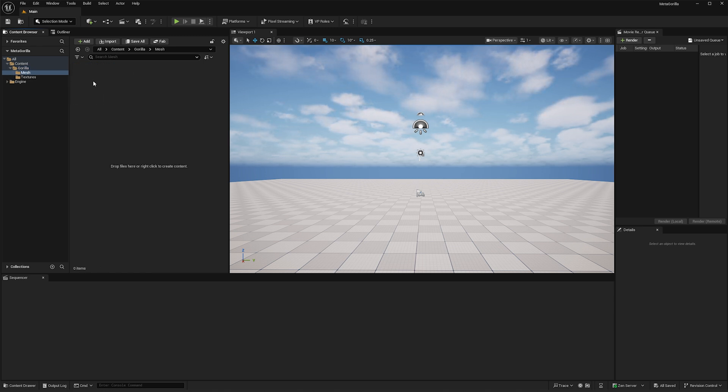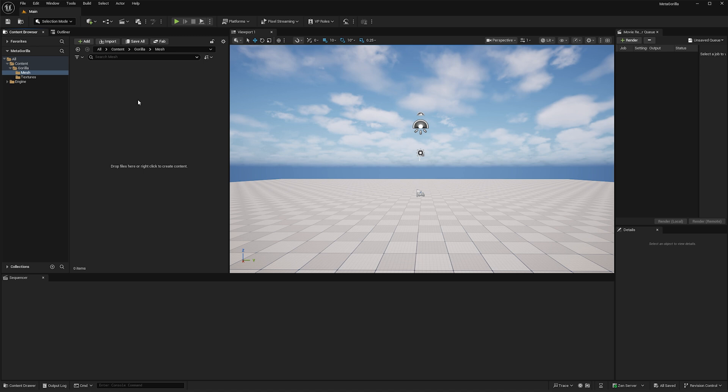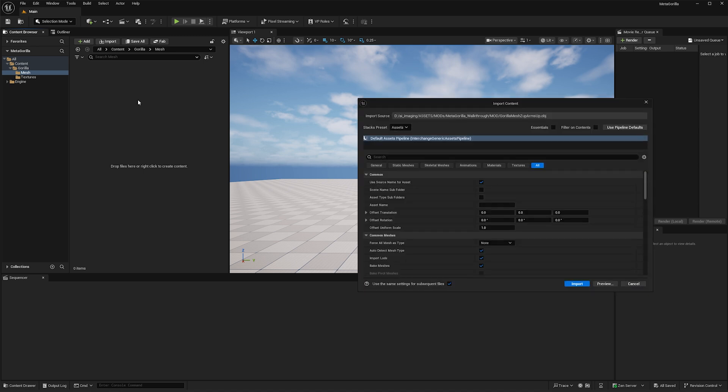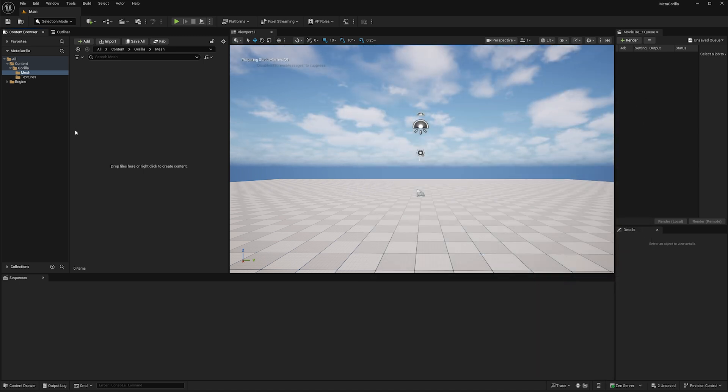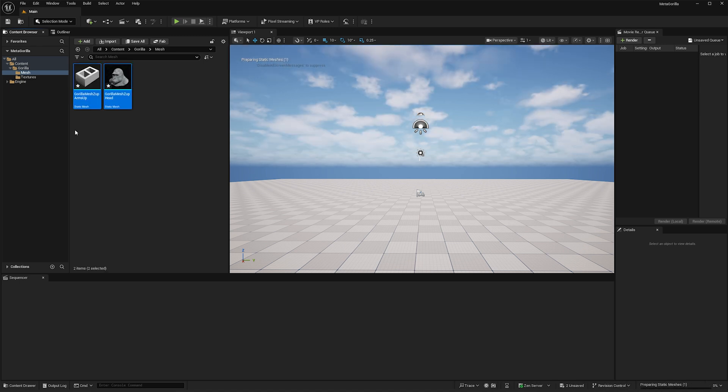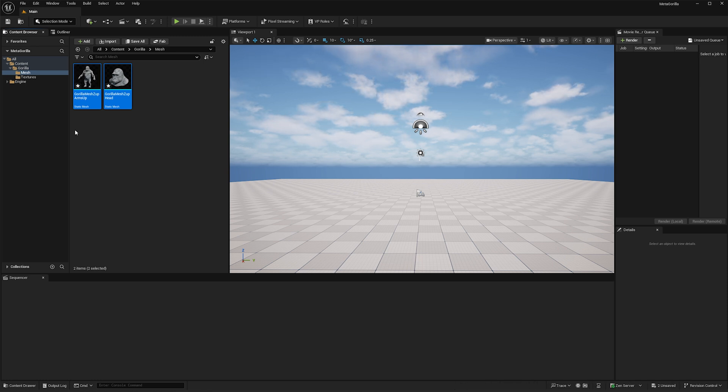And in here, we're going to drop our body mesh with the adjusted arms, the head mesh... Oh, and that's it. That's all we need. We need our body mesh and our head mesh. In here, just import. Defaults are fine. Let that happen. And all I did was I just drag and dropped them from the folder into the mesh directory.